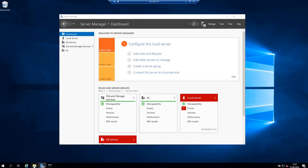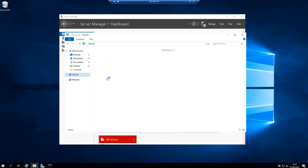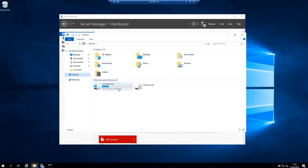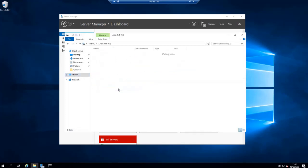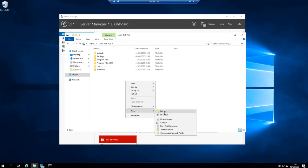So I'm going to go to the C partition, then create a folder here that I'm going to call my share.